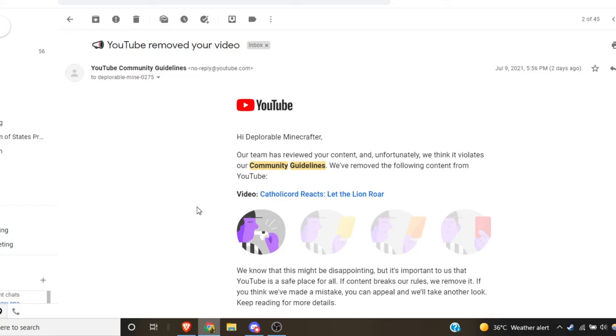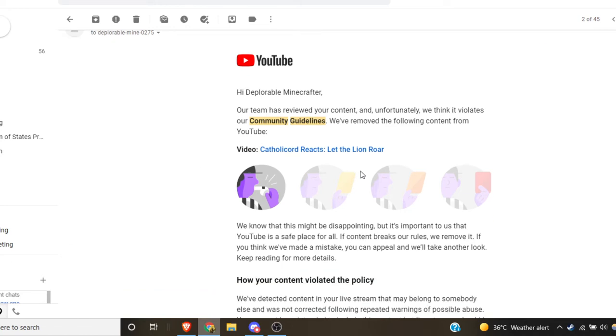YouTube removed my stream where we reacted to Let the Lion Roar for violating community guidelines, which is odd.